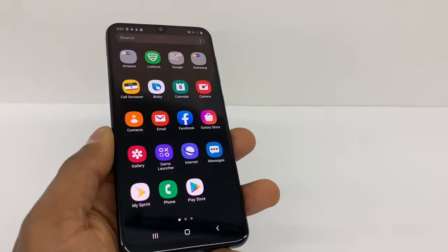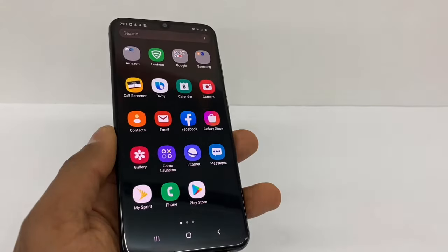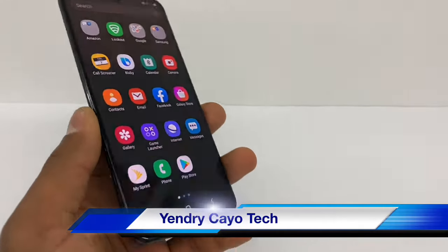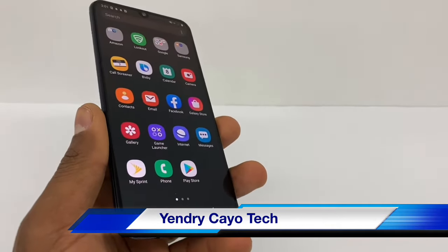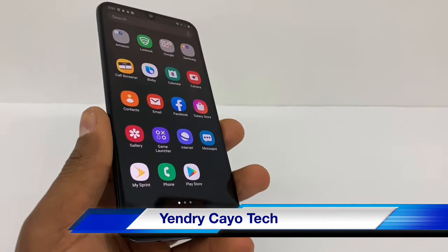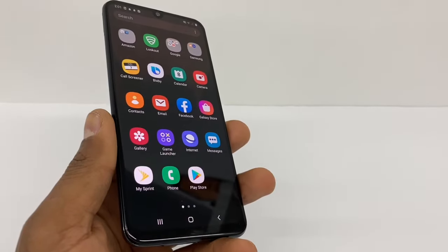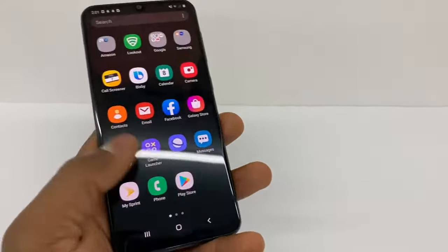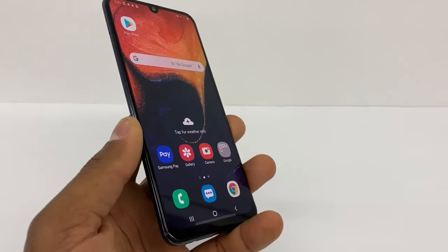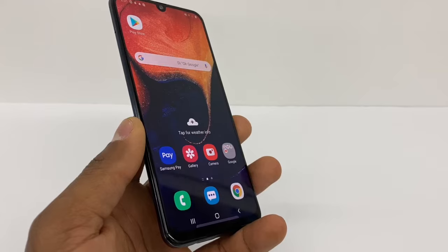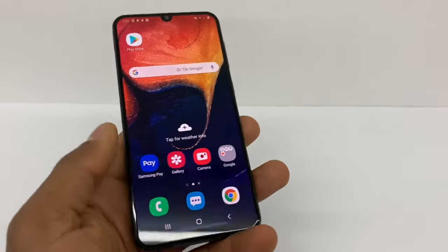Hi guys, in today's video I'm gonna show you how to speed up your Android phone. I'm gonna use the Samsung Galaxy A50, but you can use any Android phone to do all this. If you are new on the channel, don't forget to subscribe and share this video.